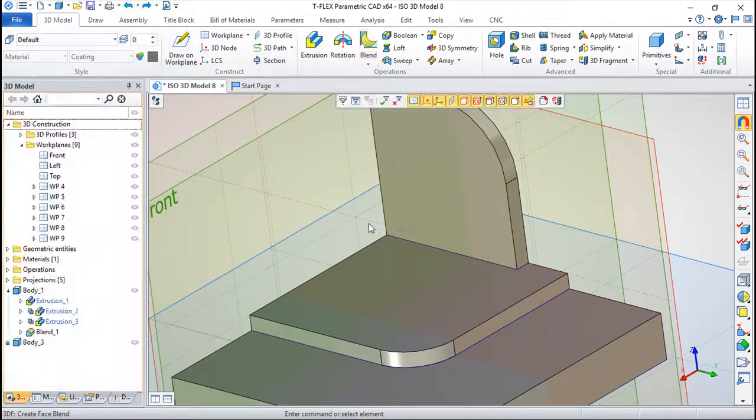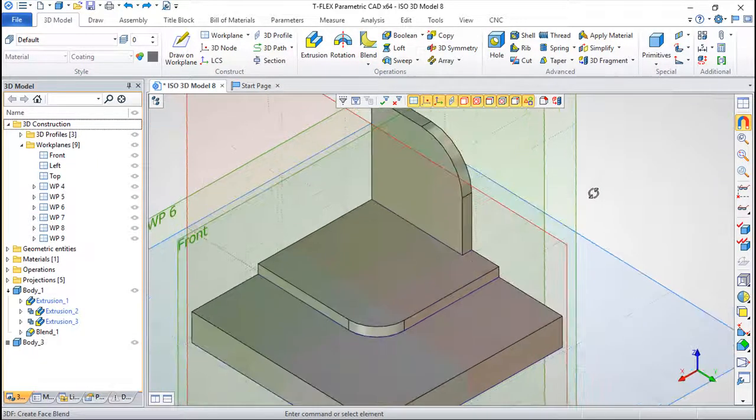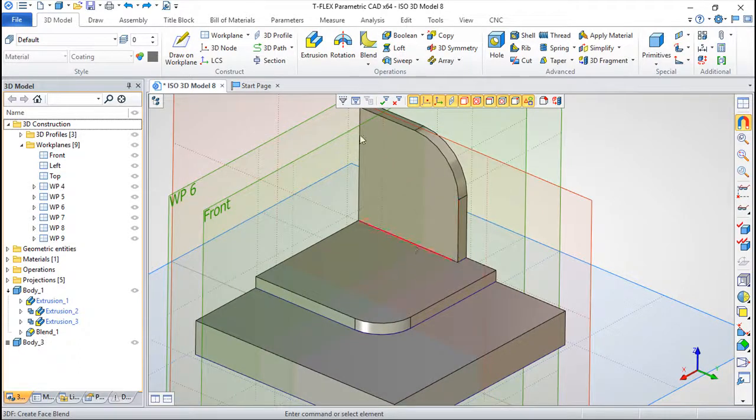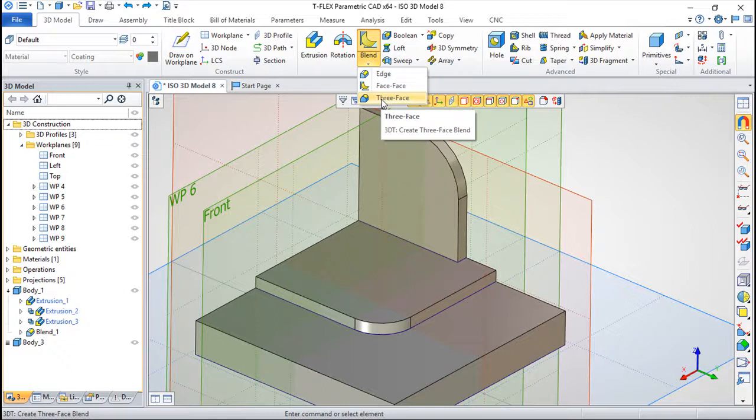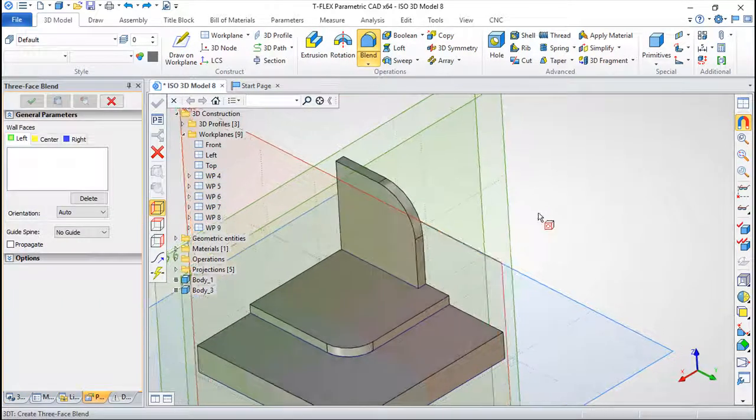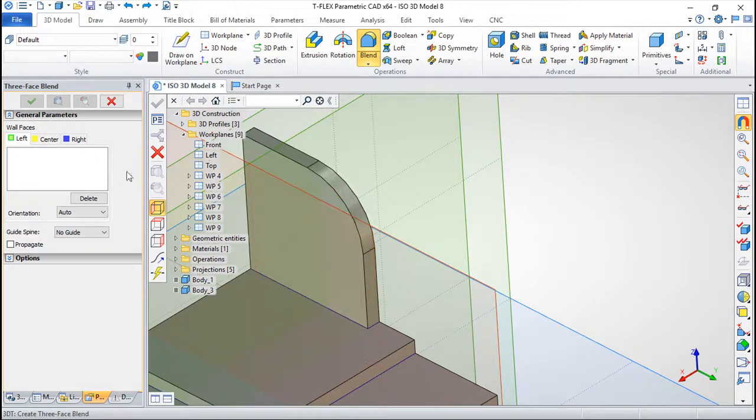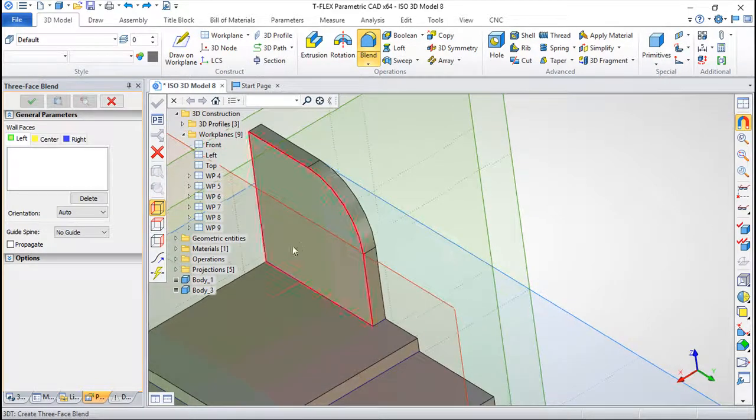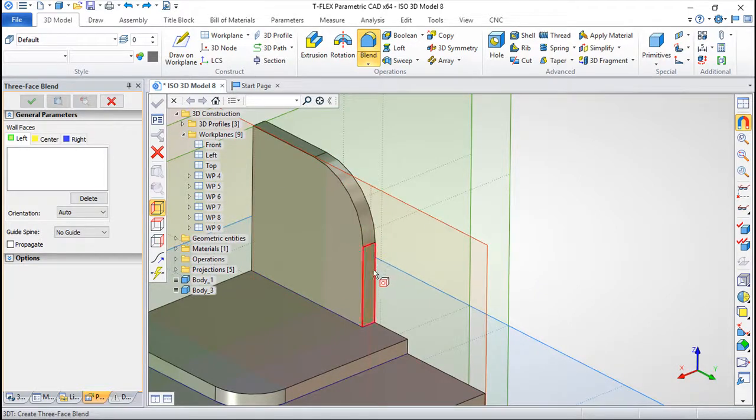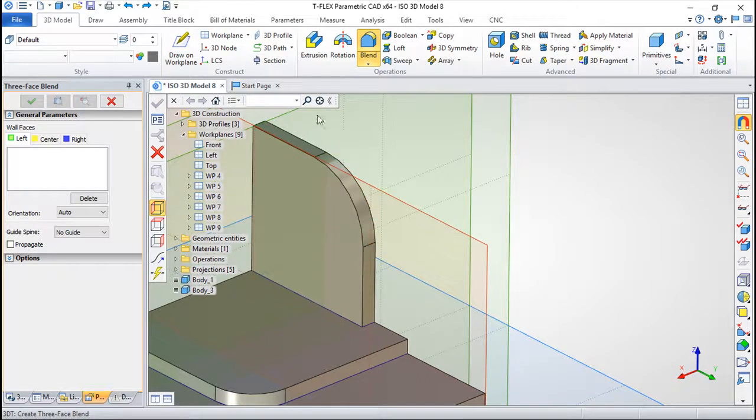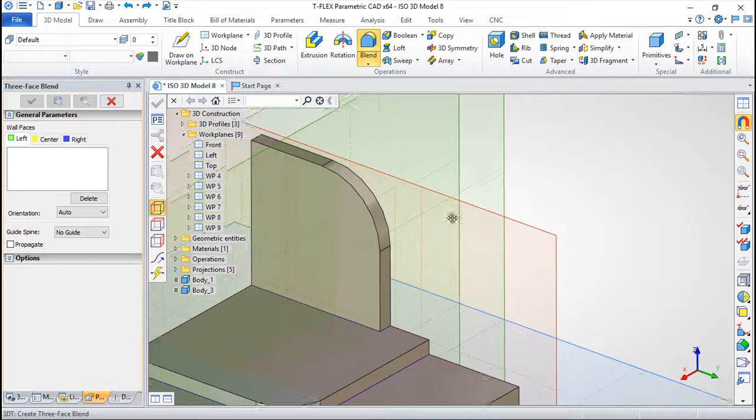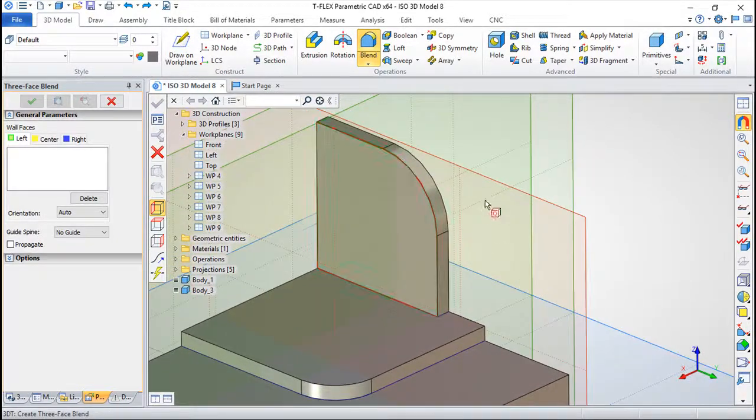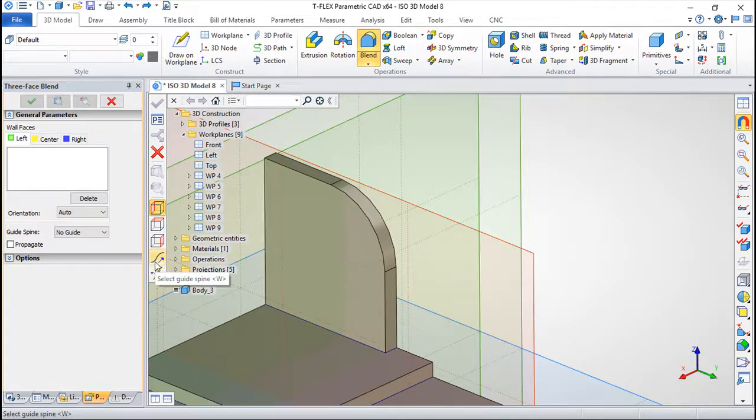Then we have some other specific situations that I can make with this three-face blending. The principle is the same but in this particular case the idea is that we can have three sets of entities. It is very used in this kind of ribs to apply blendings on the edges, but I can make this blending with a special option which is called a guide spine.